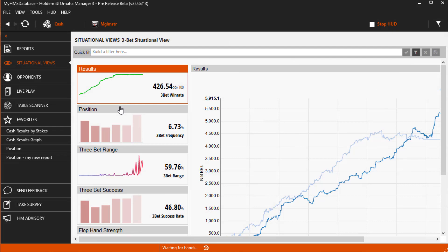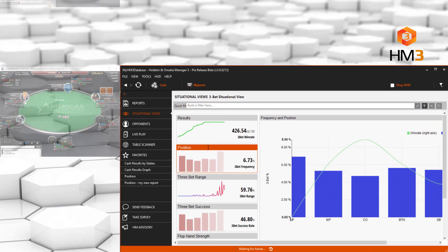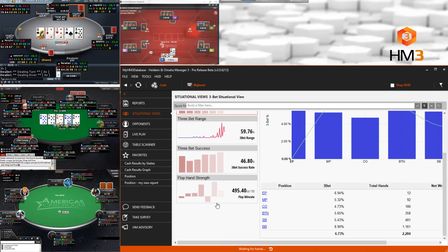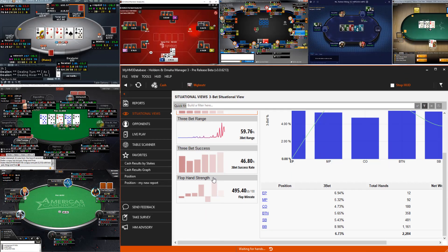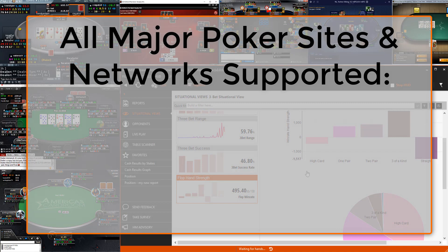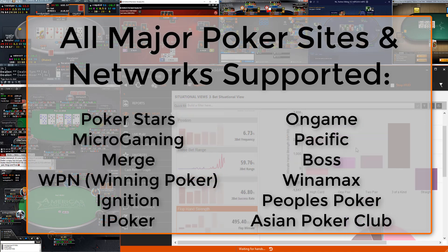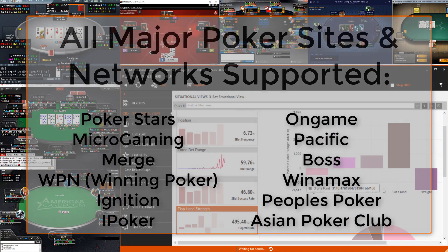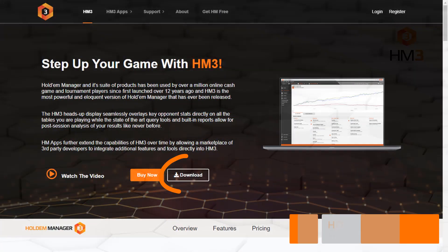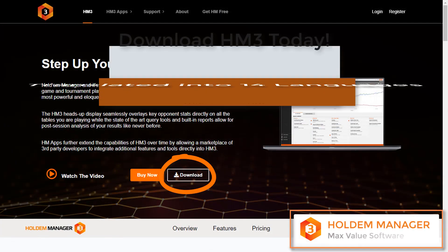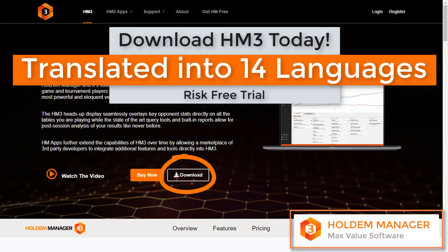Hold'em Manager 3 is the ultimate companion software for online poker players. All major poker sites and networks are supported. Download Hold'em Manager 3 today!